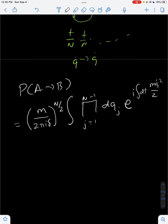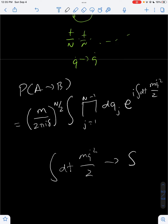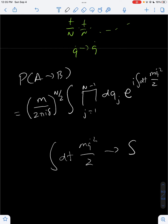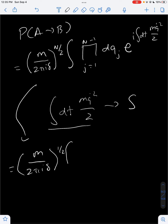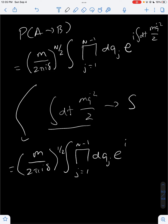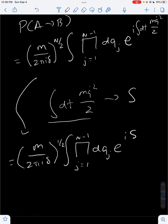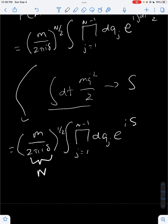You might notice that the term integral over dt of mq_dot²/2 is just the action for a free particle — that's the action. If you don't know what the action is, I made a video called an introduction to Lagrangian mechanics where I talk about it briefly. So we can write this out as (m over 2π·i·delta)^{1/2} times the integral from j equals 1 to n minus 1 of dq_j times e to the i times the action. Most people like to write the prefactor as a constant N, so if you ever see that bold N in textbooks, that's what it stands for.